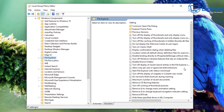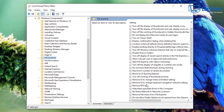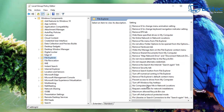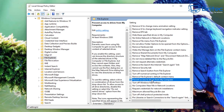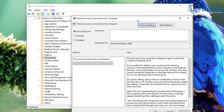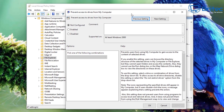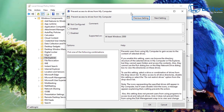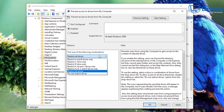On the right-hand side, look for 'Prevent access to drives from My Computer.' There are quite a few options in this section, but find that setting and click on it. You can read all the information — basically, if you enable this setting, users can browse directory structures and select drives in My Computer or File Explorer, but they cannot open folders or access the contents.